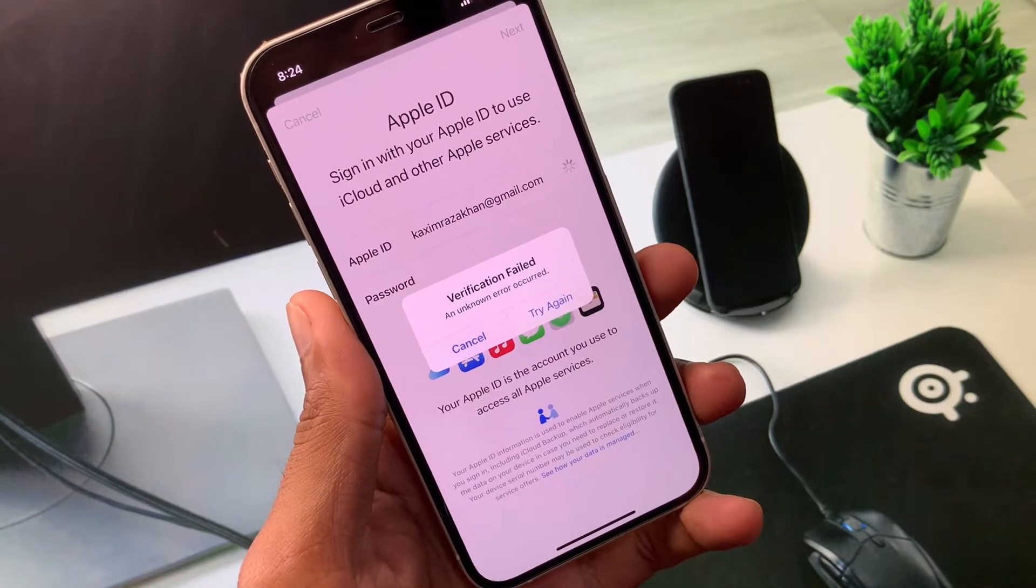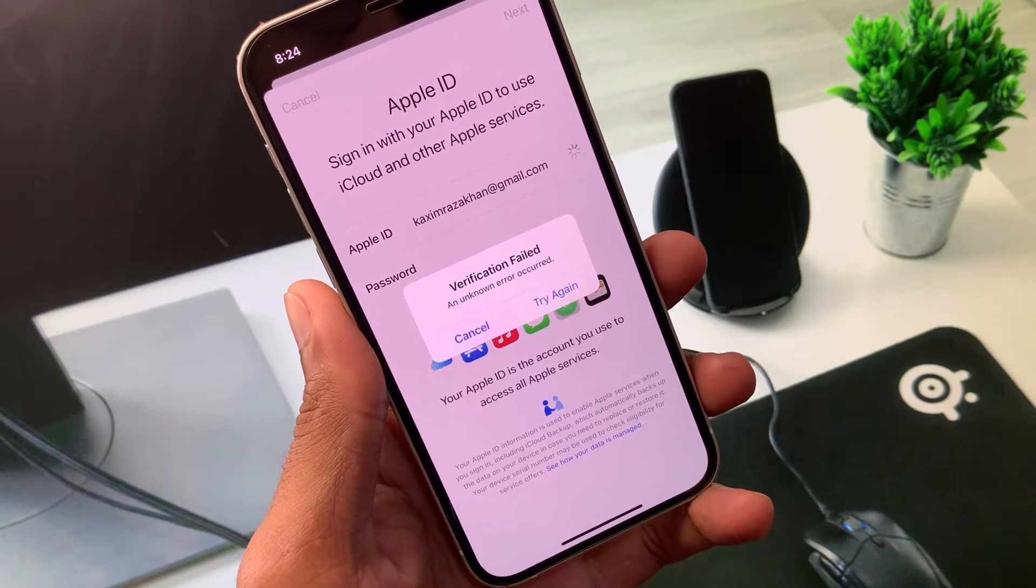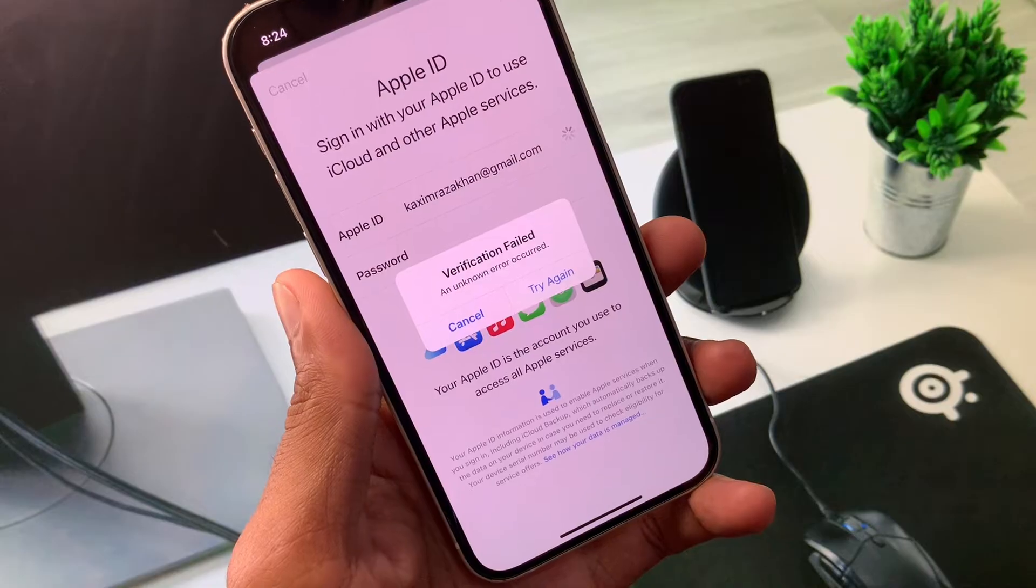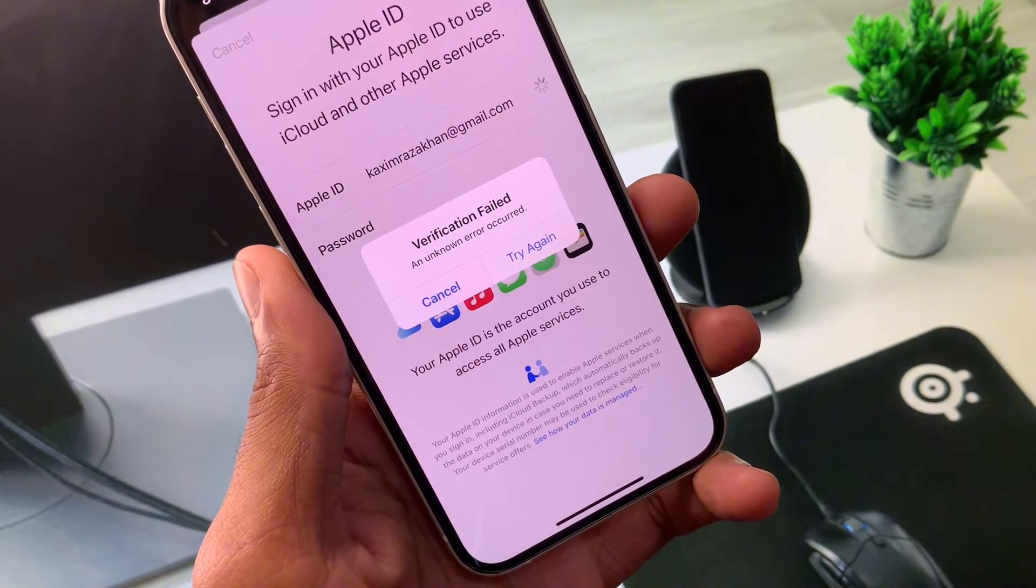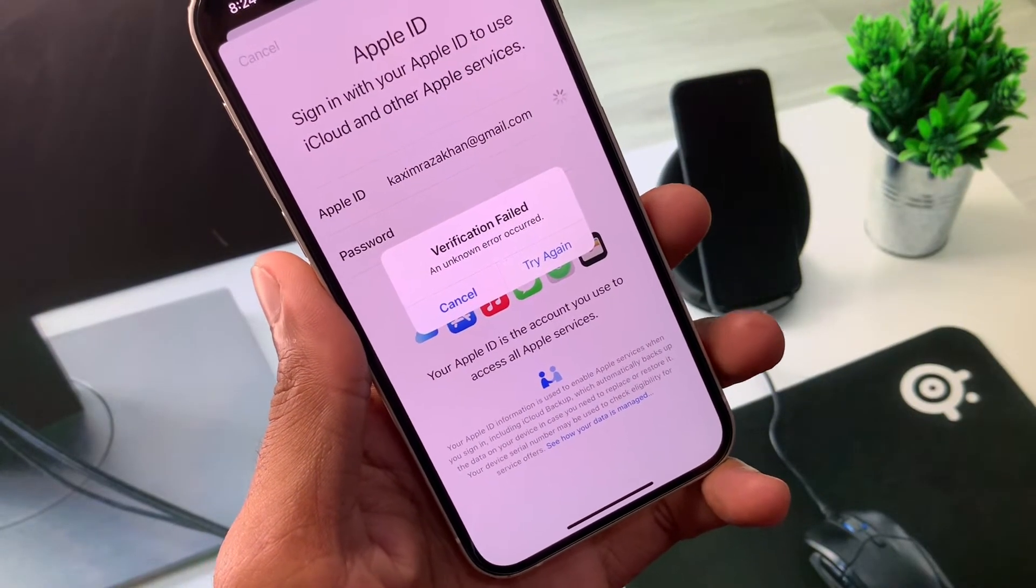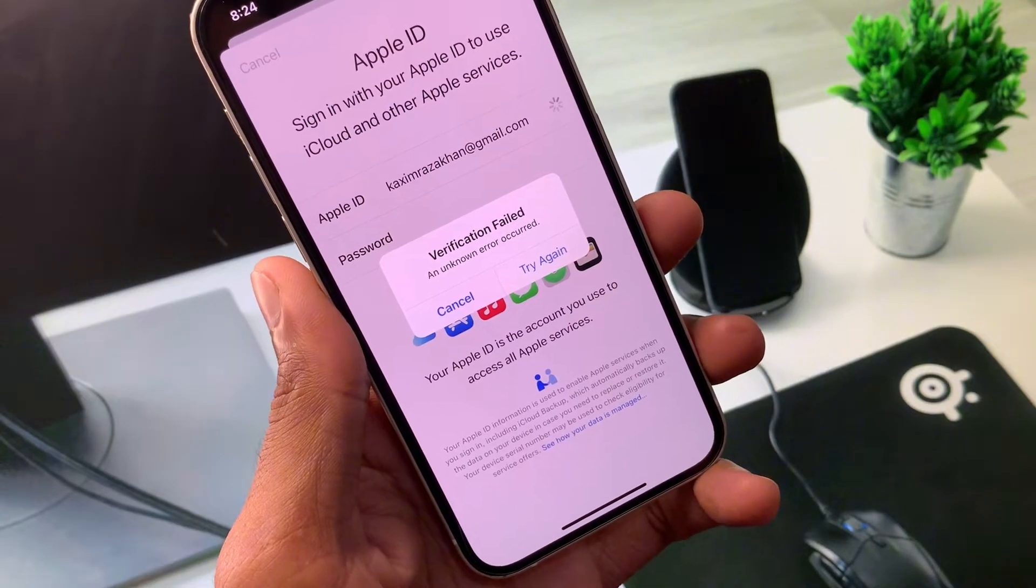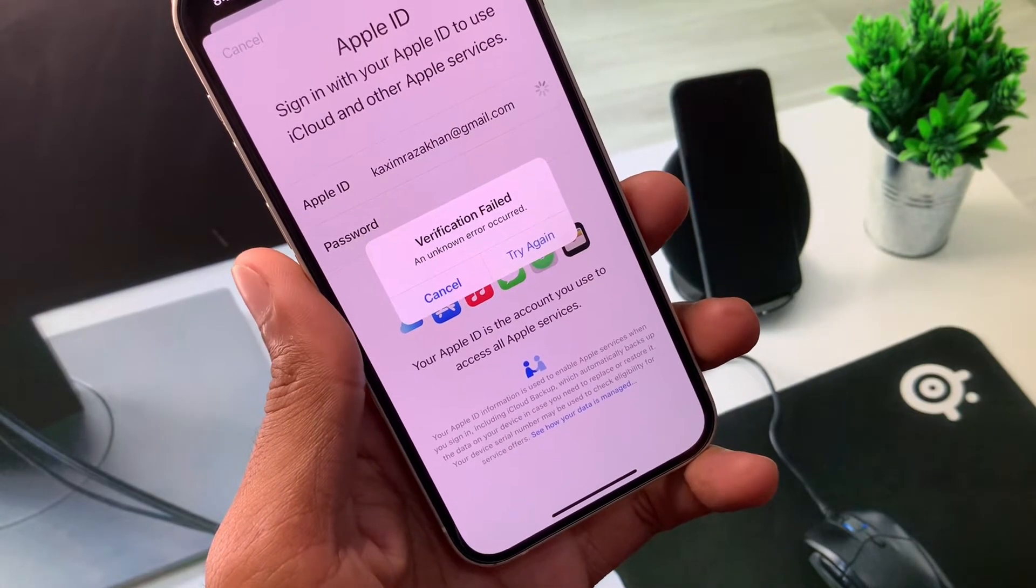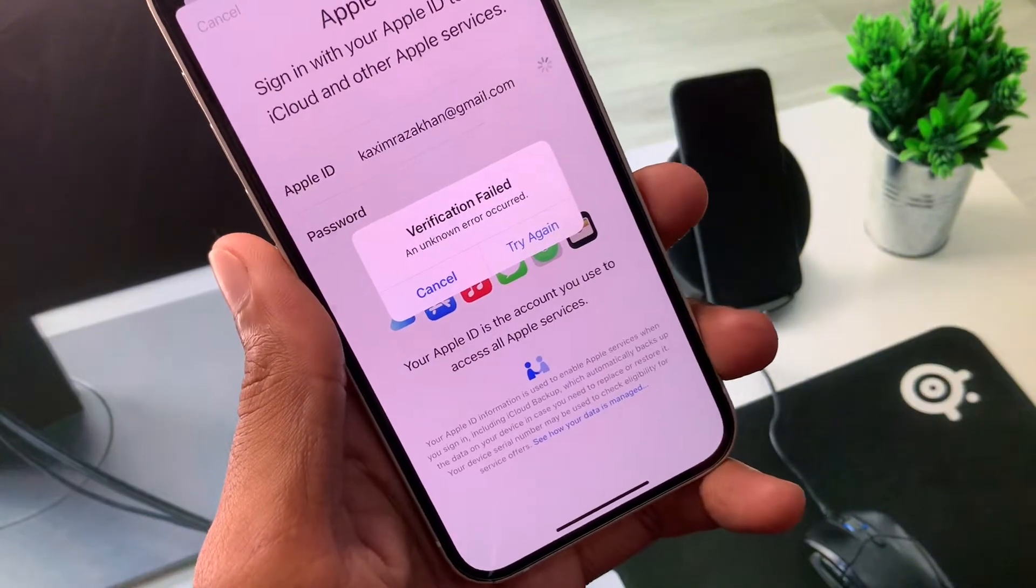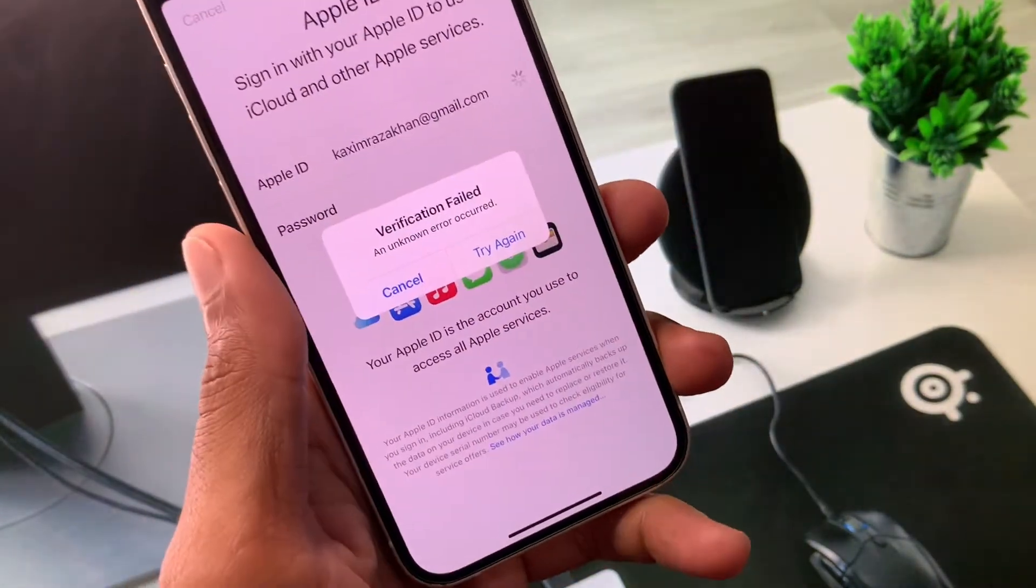Hello everyone and welcome back to my YouTube channel. In this video I'll help you fix the 'verification failed' and 'unknown error occurred' messages. When you try to log in to your Apple ID on iPhone or iPad or want to do another activity on Apple ID and face this type of issue again and again, I'll help you fix this problem.